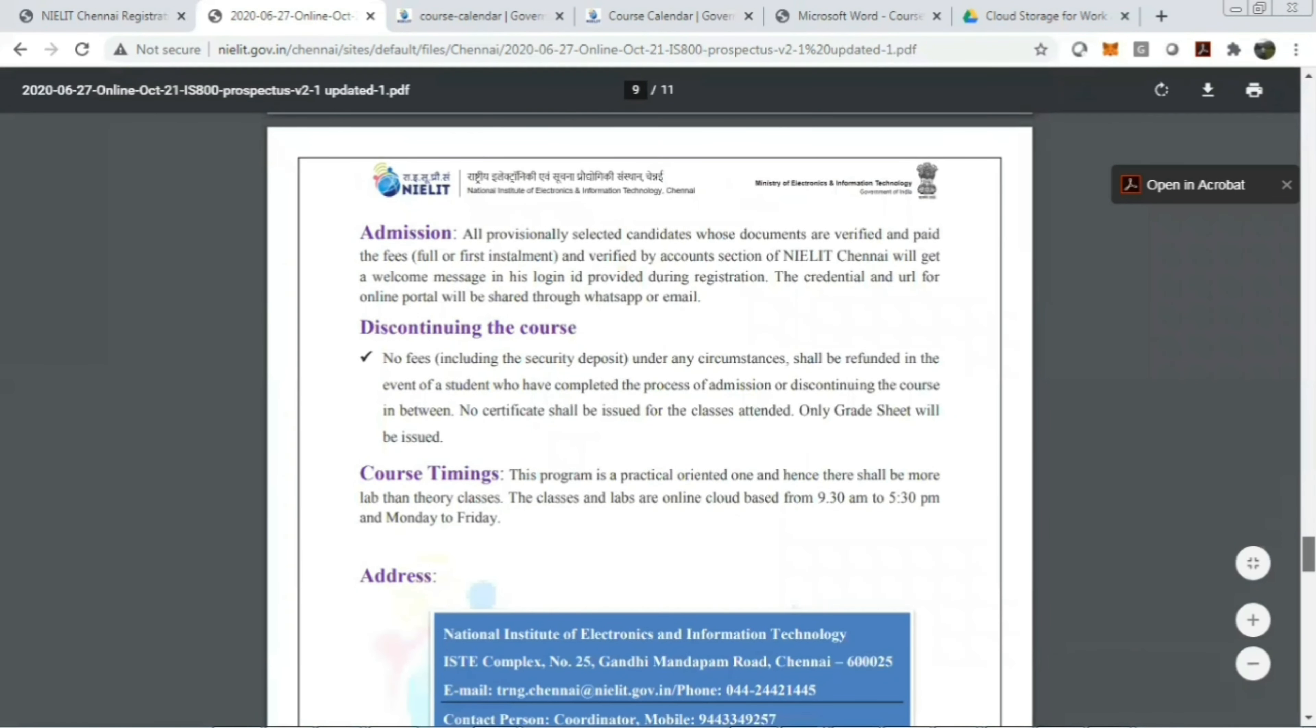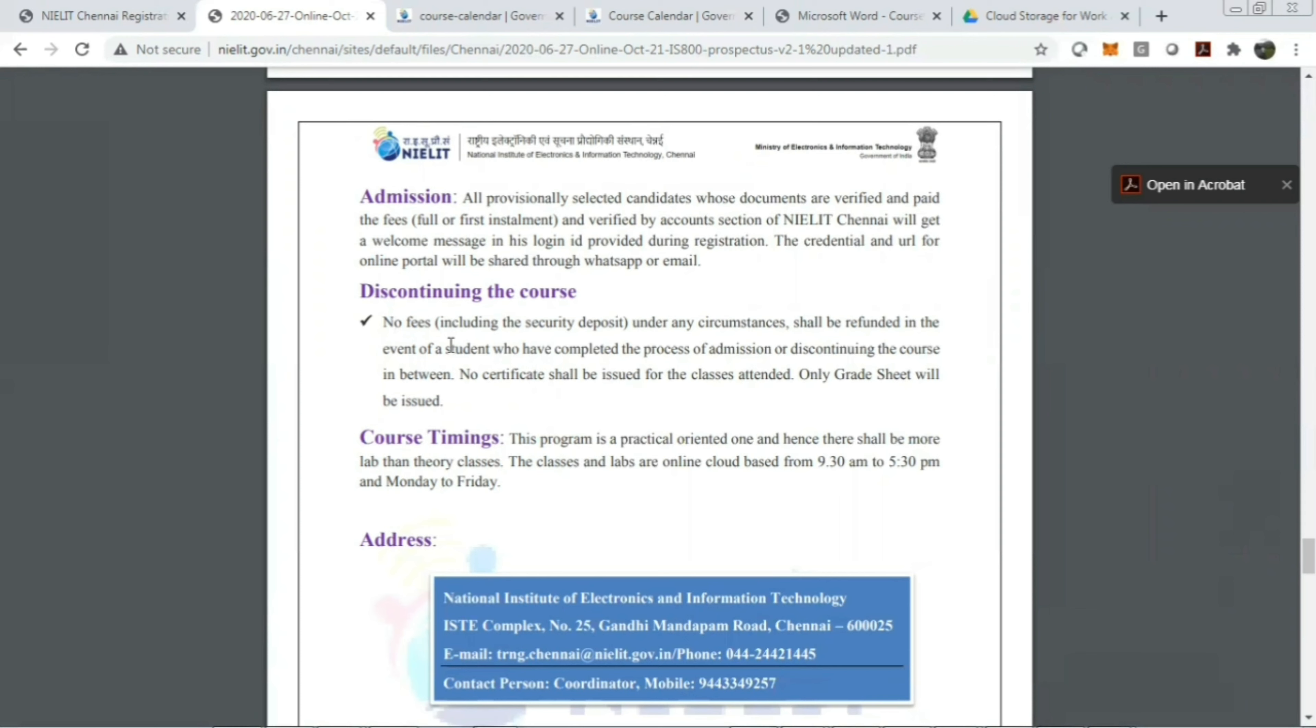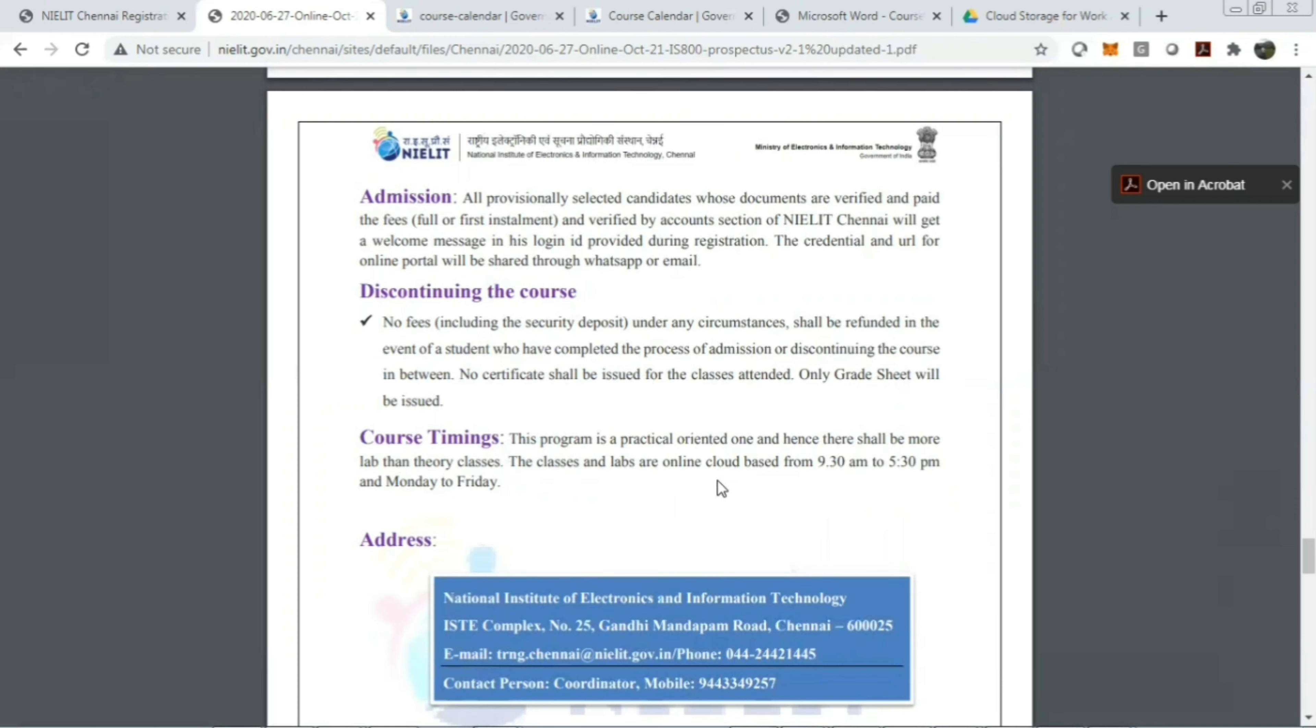The same thing is discontinuing the course—no fees will be given to you in any circumstances if you are not attending the course or you are leaving the course in between. Also, no certificate shall be issued for the classes attended; only grade sheet will be issued. The course timing is practical-oriented, and hence there shall be more lab than theory classes. The classes and labs are online cloud-based, from 9:30am to 5:30pm, Monday to Friday.